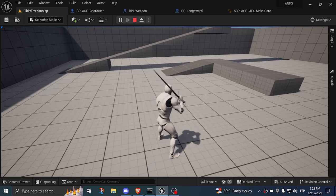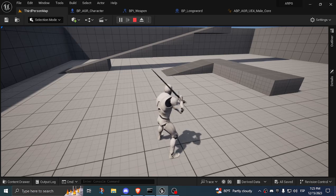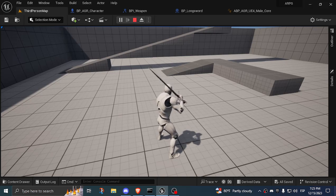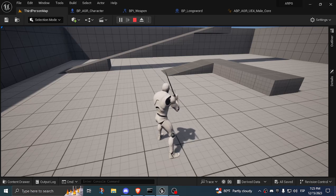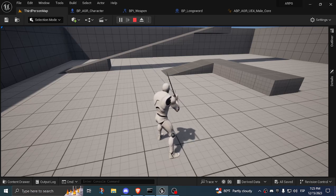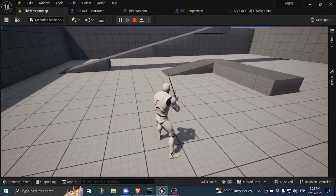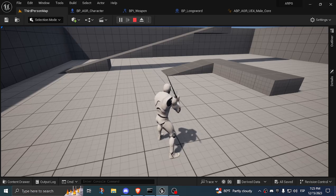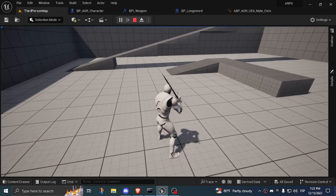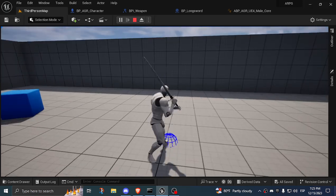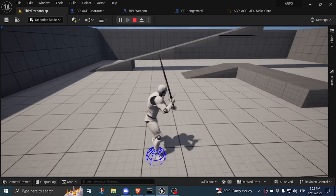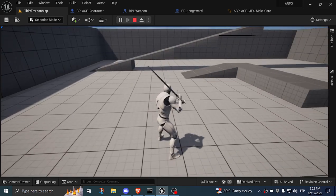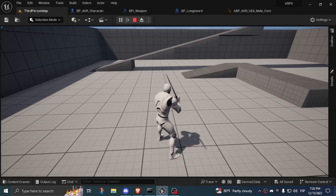The animation blueprint and the character mesh do not tick on the same group tick, so the animation blueprint works with data that is one frame behind. When you do quick aim offsets like this or you're having a low frame rate, it causes problems.